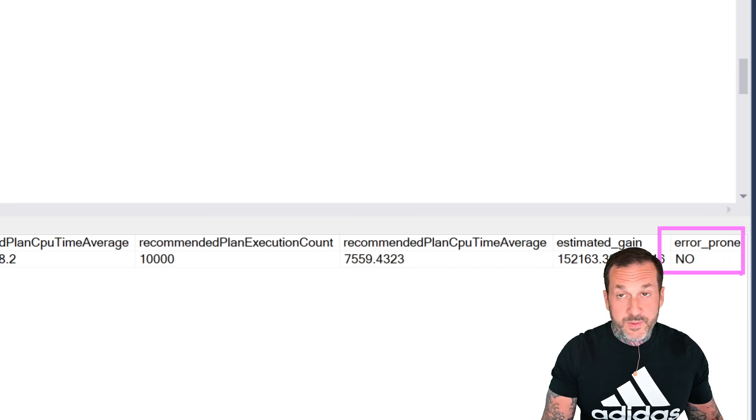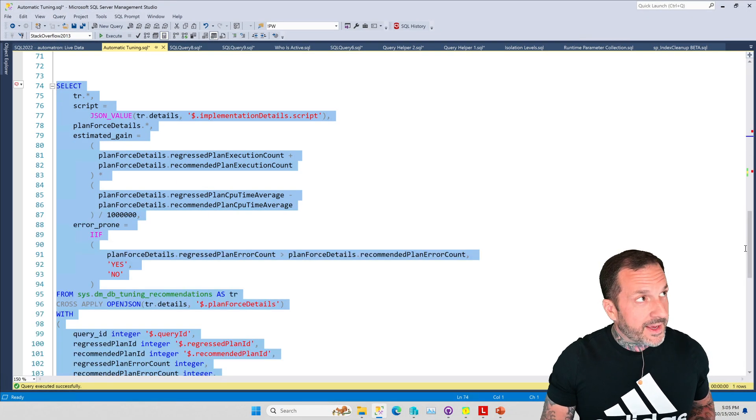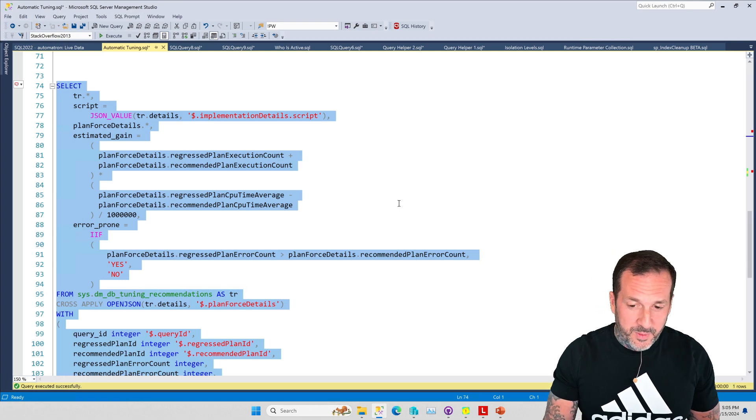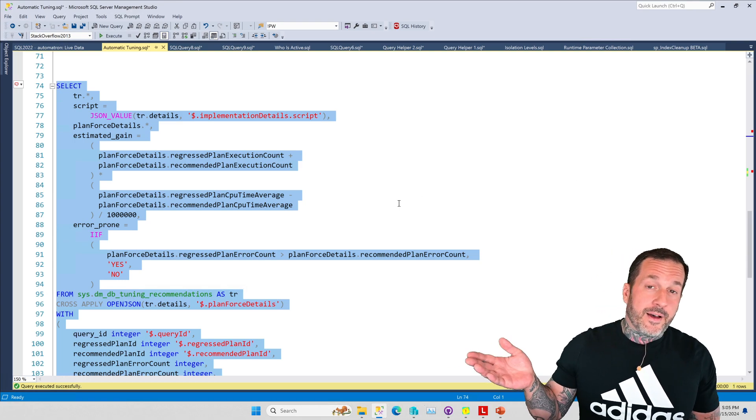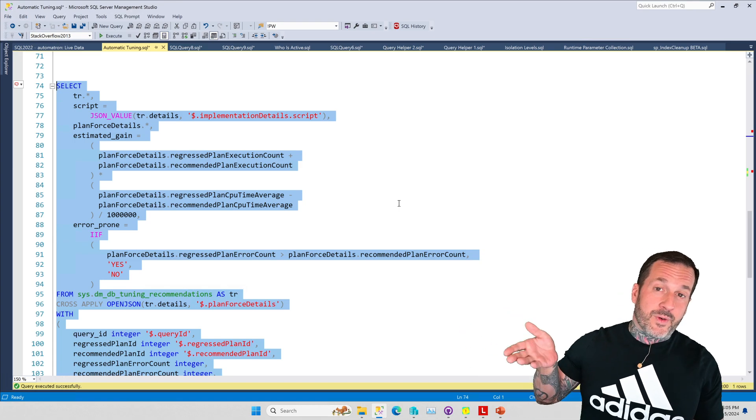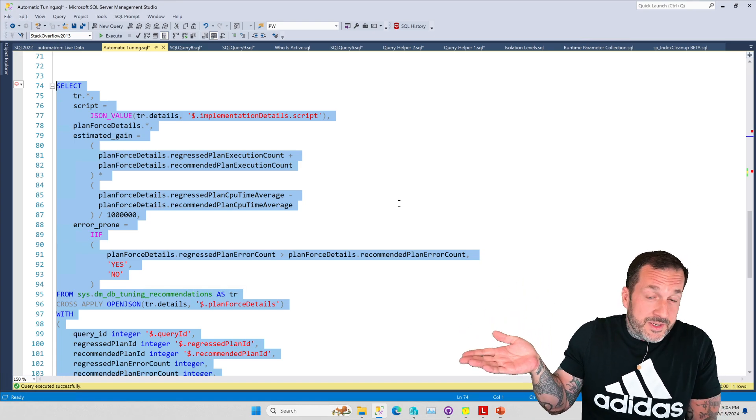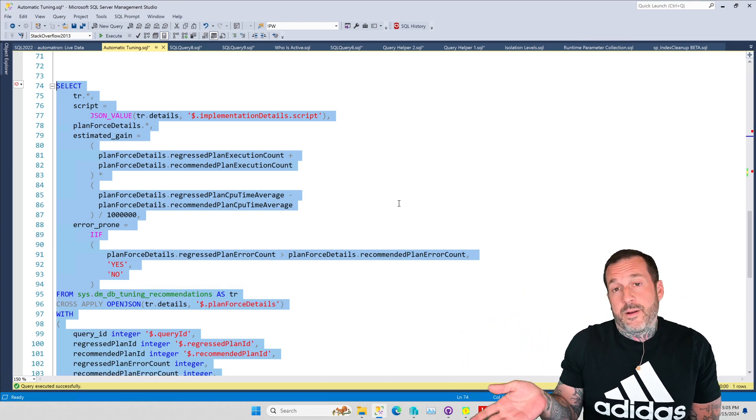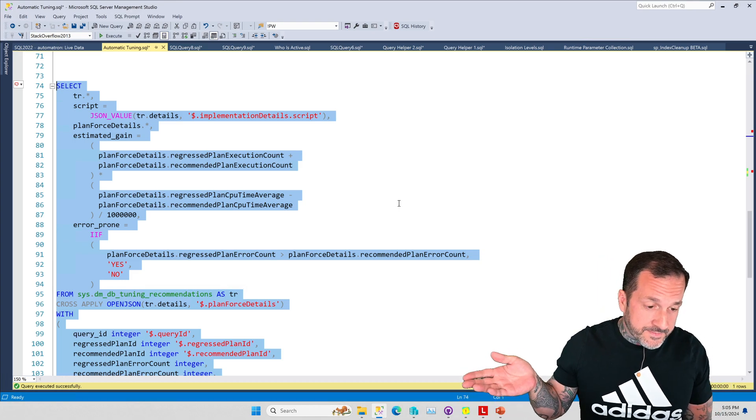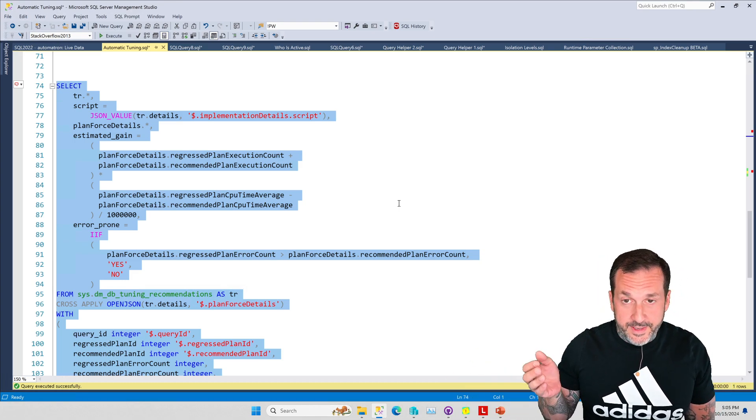It only happened once in a while. Over here it says it is not error prone, but at least one time, probably actually at least two times, it did say it was error prone. I'm not sure why SQL Server changed its mind - maybe I just ran this thing enough that it changed its mind about that.